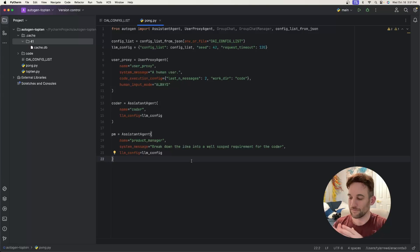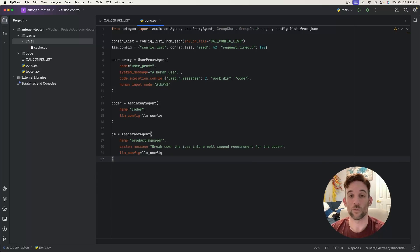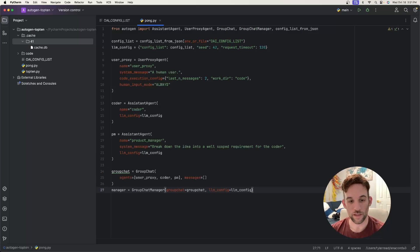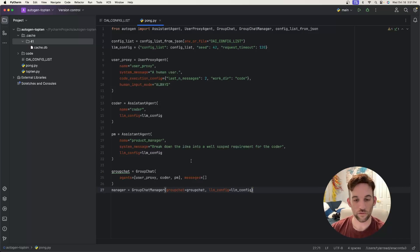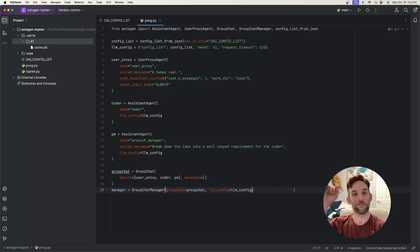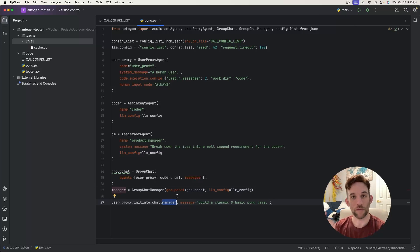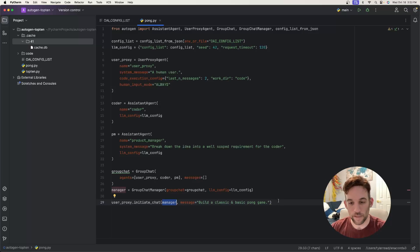To initiate a group chat it's a bit different — we create a GroupChat entity with agents being the user, coder, and product manager, then create a GroupChatManager entity. Finally we initiate the chat: user_proxy.initiate_chat targeting the manager, with the message to build a classic and basic pong game.